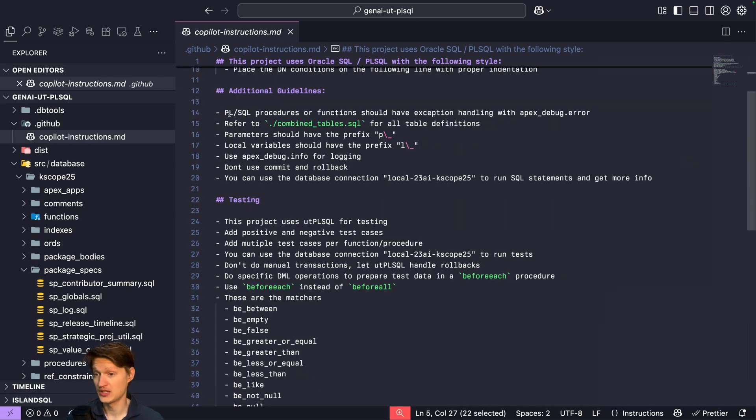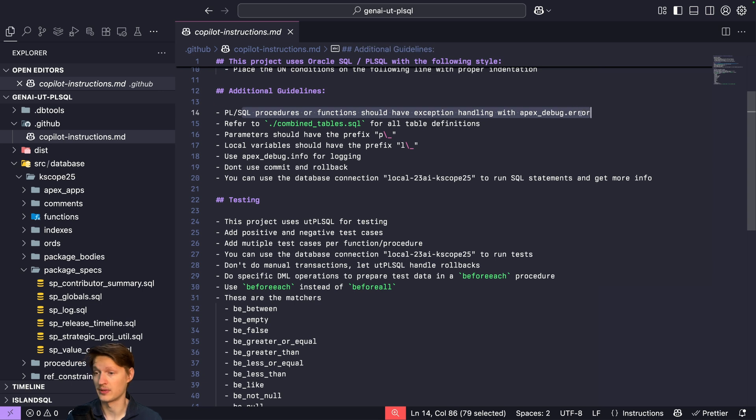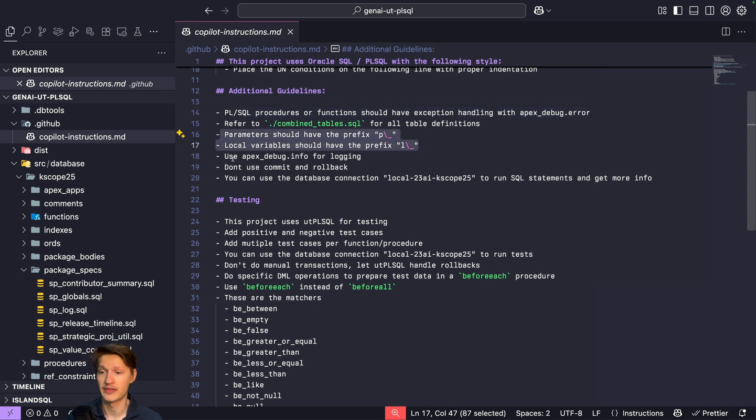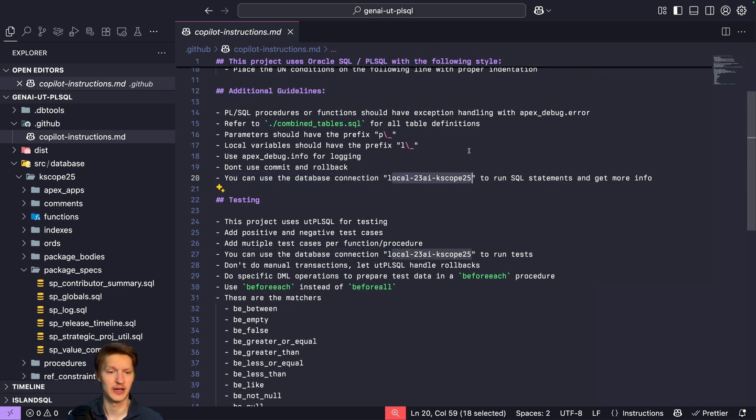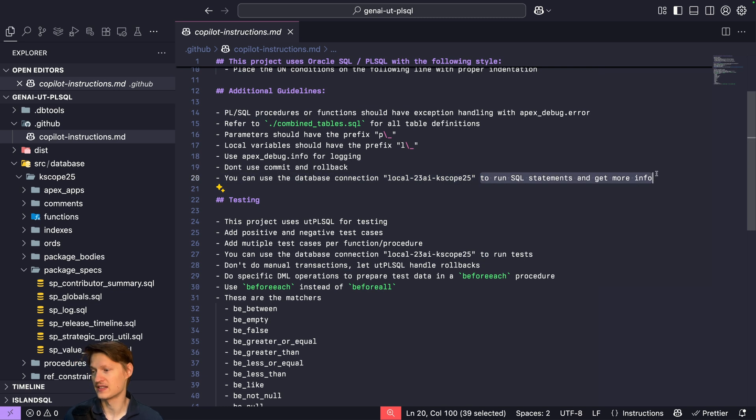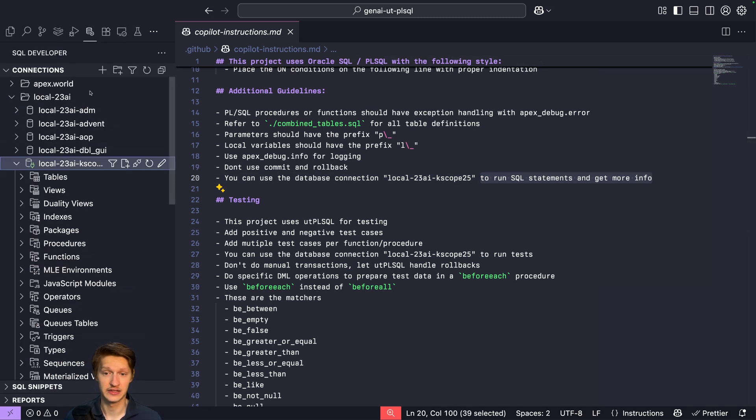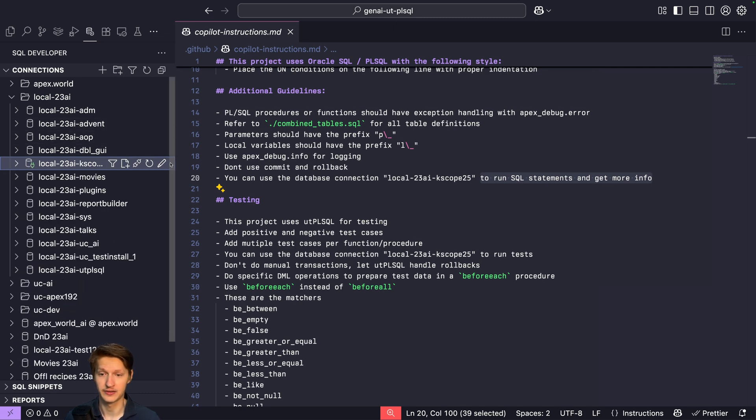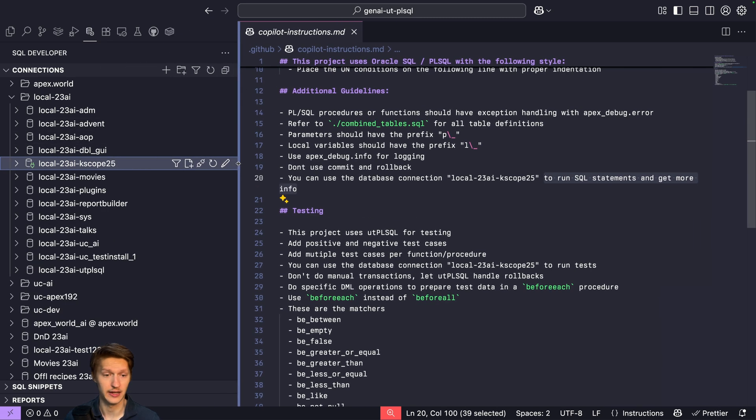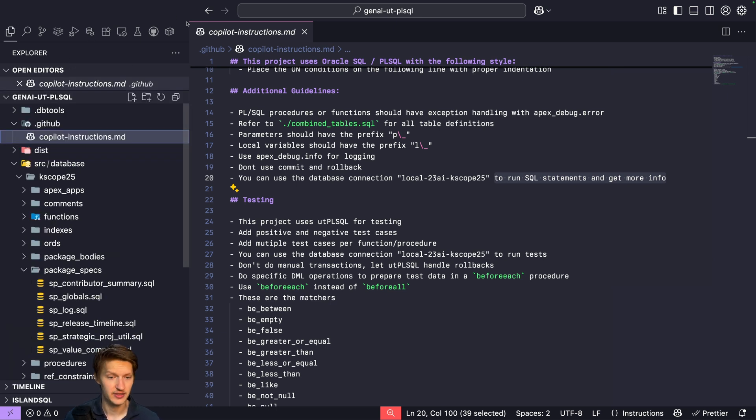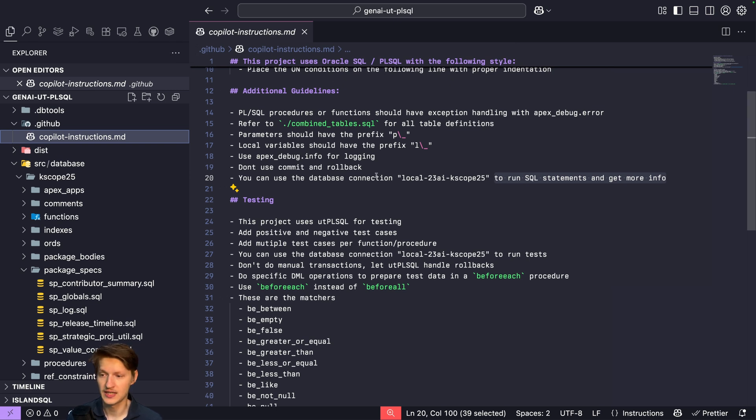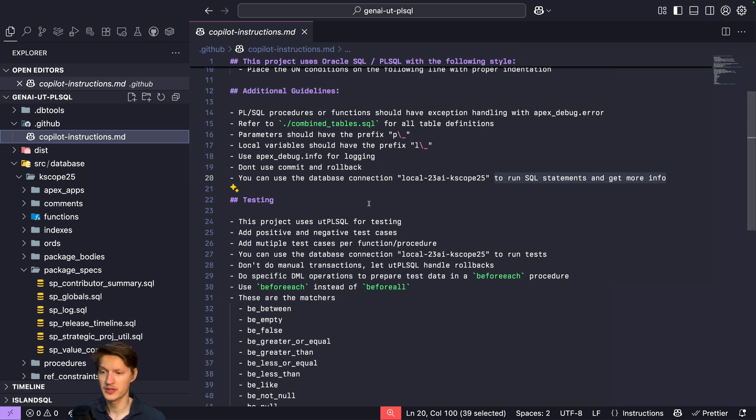Some additional guidelines like exception handling with Apex debug error, parameters how I write them, etc. More importantly here, you can use the database connection local to the AI Kscope. I just reused some connection I had to run SQL statements and get more info. So as you can see here, I have this SQL Developer extension and I have this connection stored in here. I'm already connected. This has like MCP support you might have heard, and this just gives the AI the ability to use this connection to run some SQL, etc., and to explore the database. We will see that later.